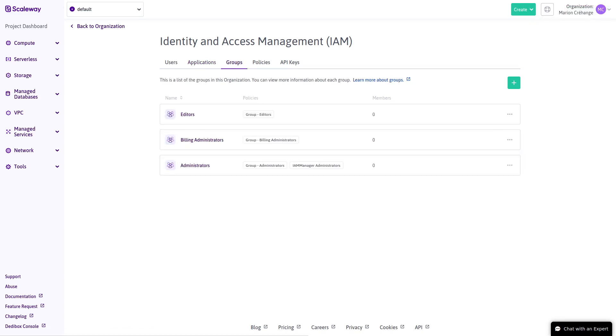The Groups feature allows you to make groups of users and/or applications who should have the same permissions. When you first invite a user or create an application, they don't have any rights or permissions to do anything in your organization. Permissions are given via policies.